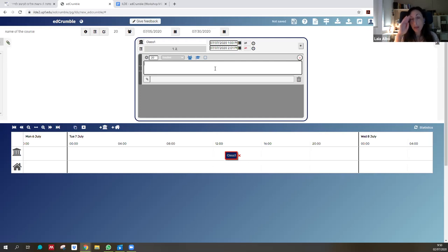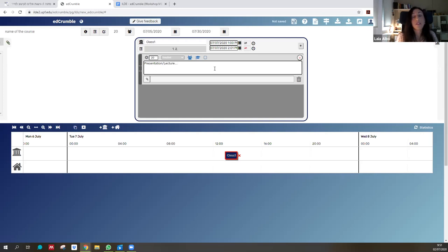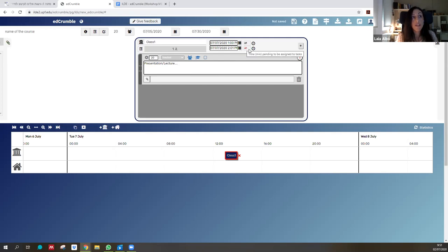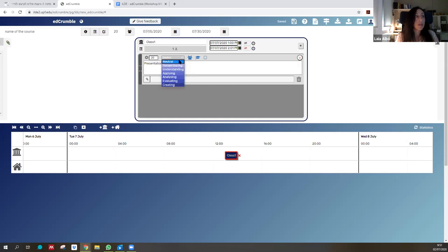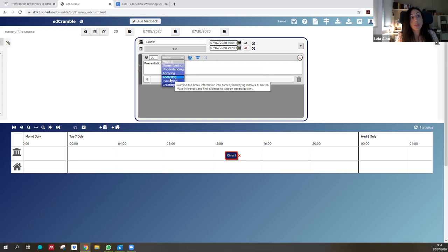As Diana Laurillard mentioned in her presentation, EdCramble is student-oriented — you describe what you ask students to do. For instance, we'll offer them a lecture or presentation. You can describe what the lecture is about. The task is automatically set to 20 minutes, but you can adjust it, and EdCramble automatically calculates the remaining time. We still have 40 minutes to allocate.